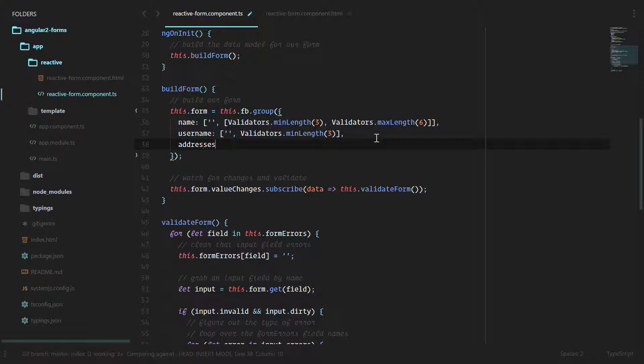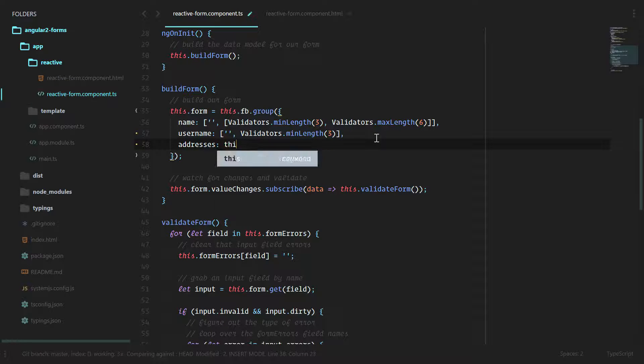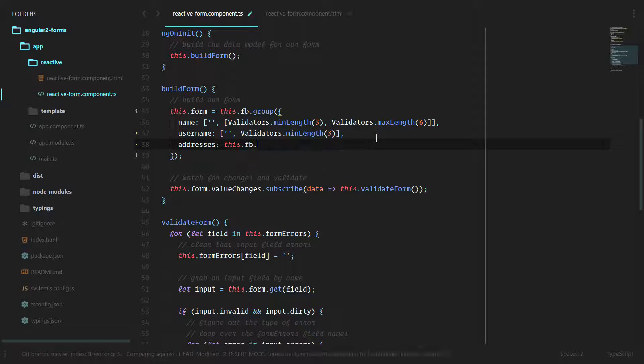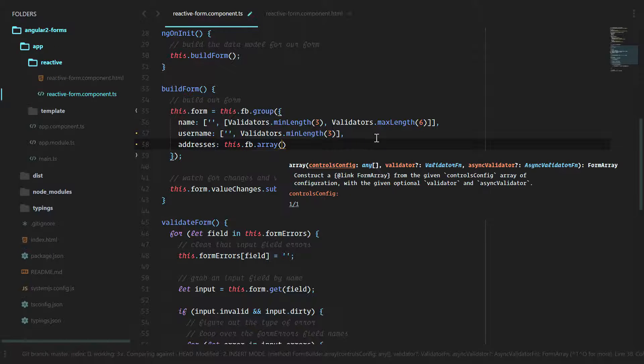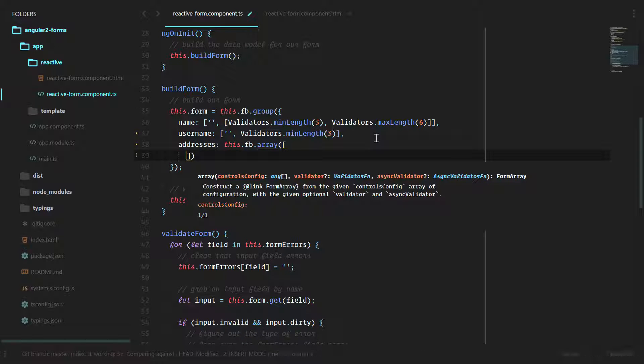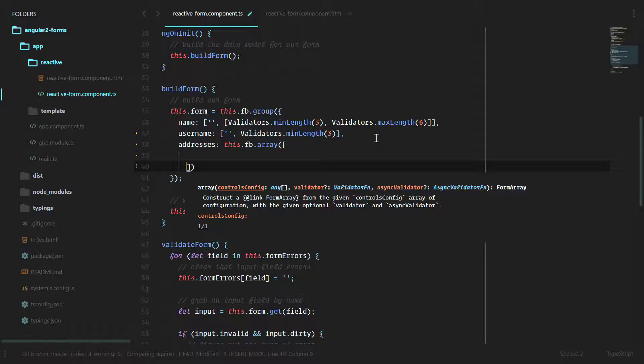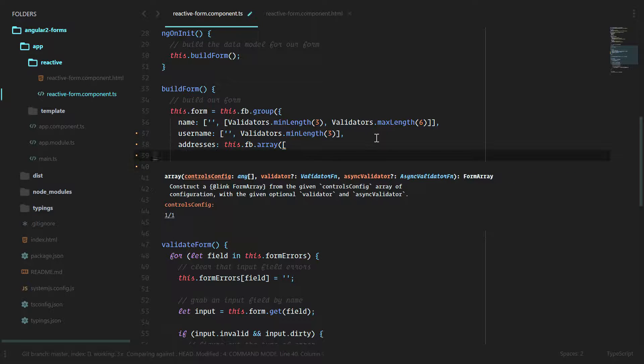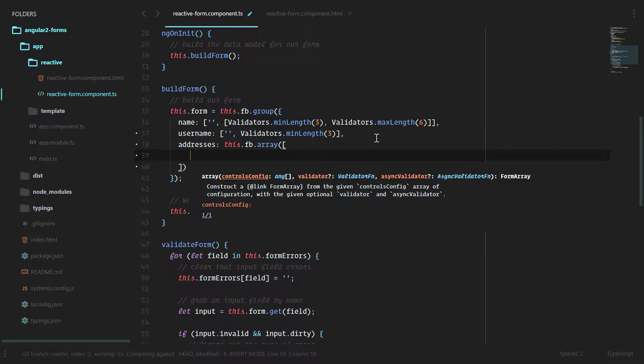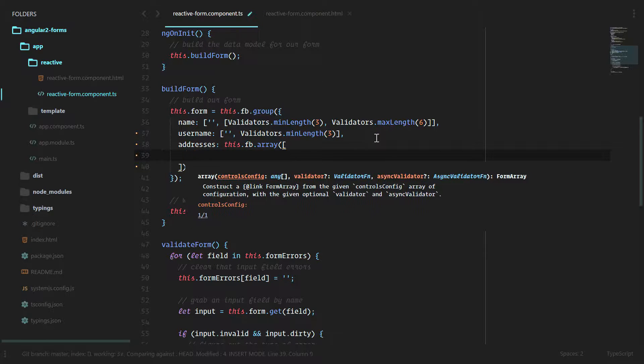And we'll do addresses since they can have multiple addresses. This.fb which is form builder dot array. Now we can open this up and this is an array that we're passing in.